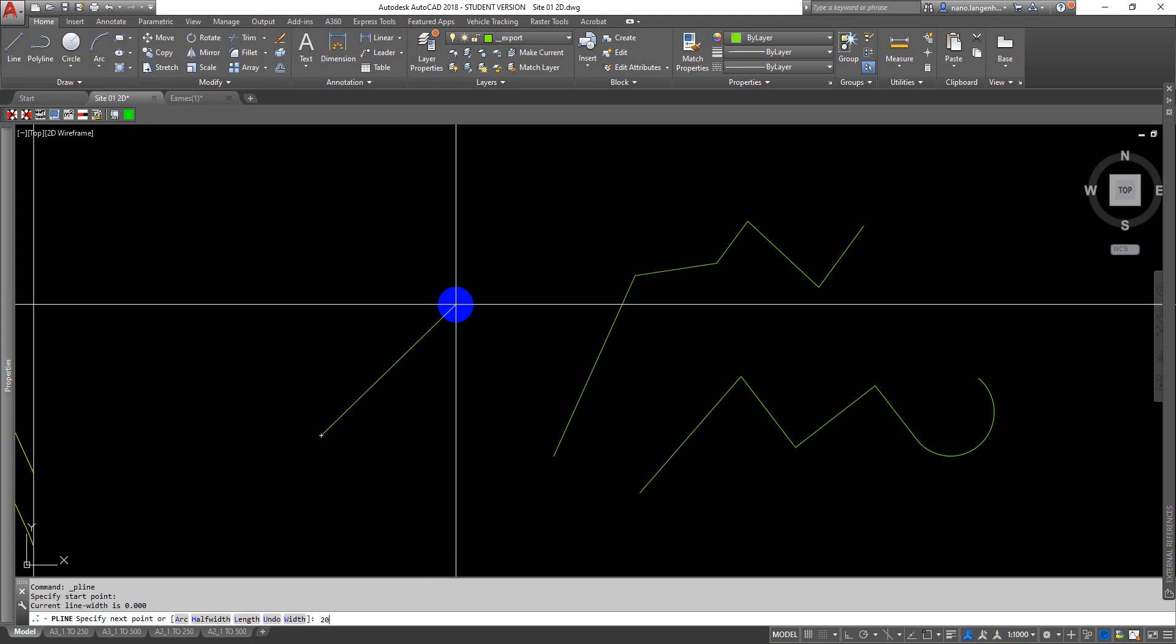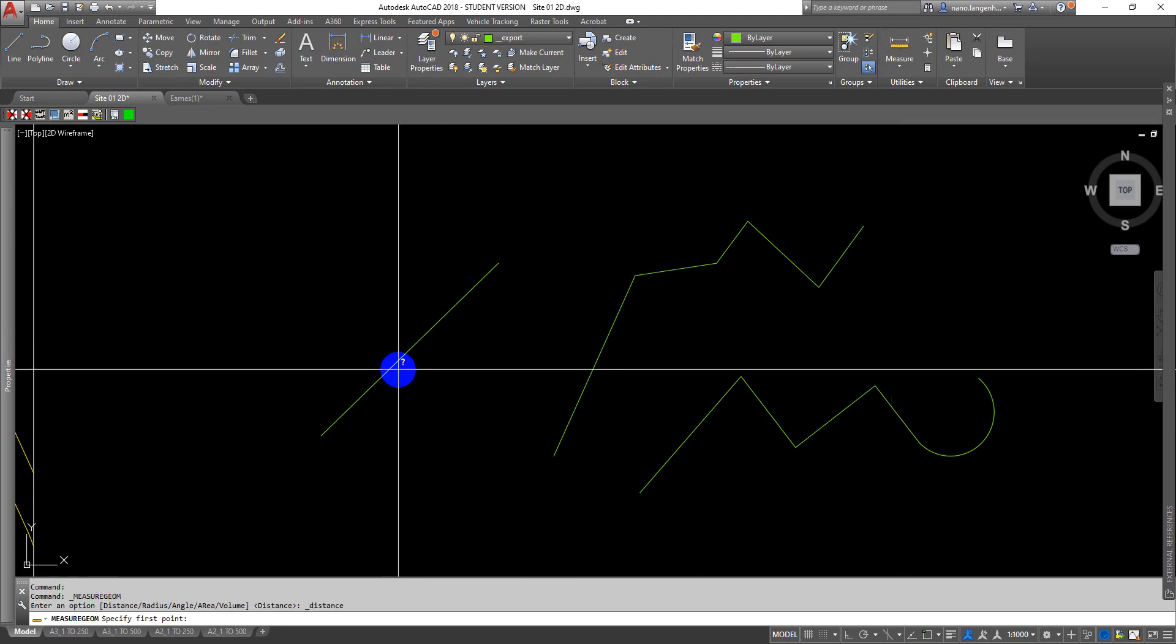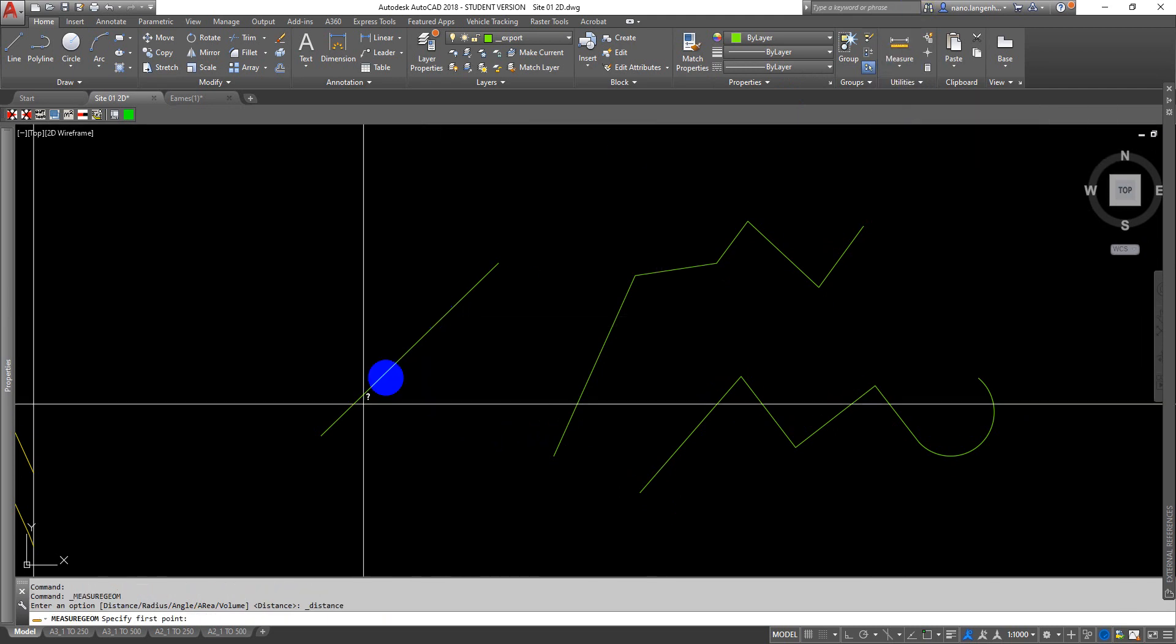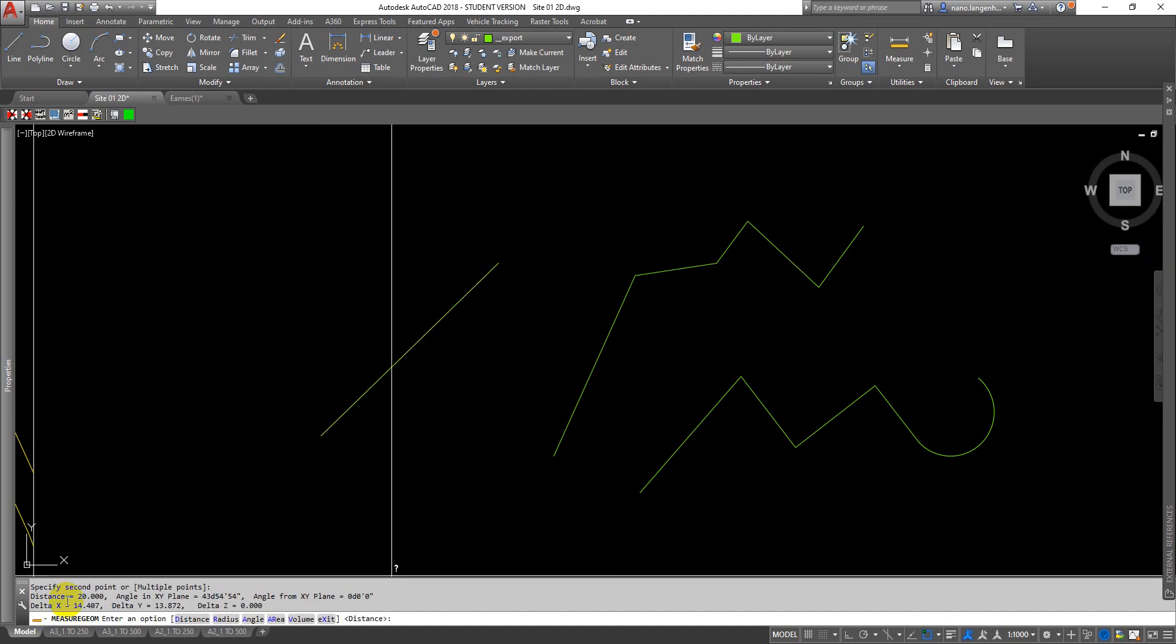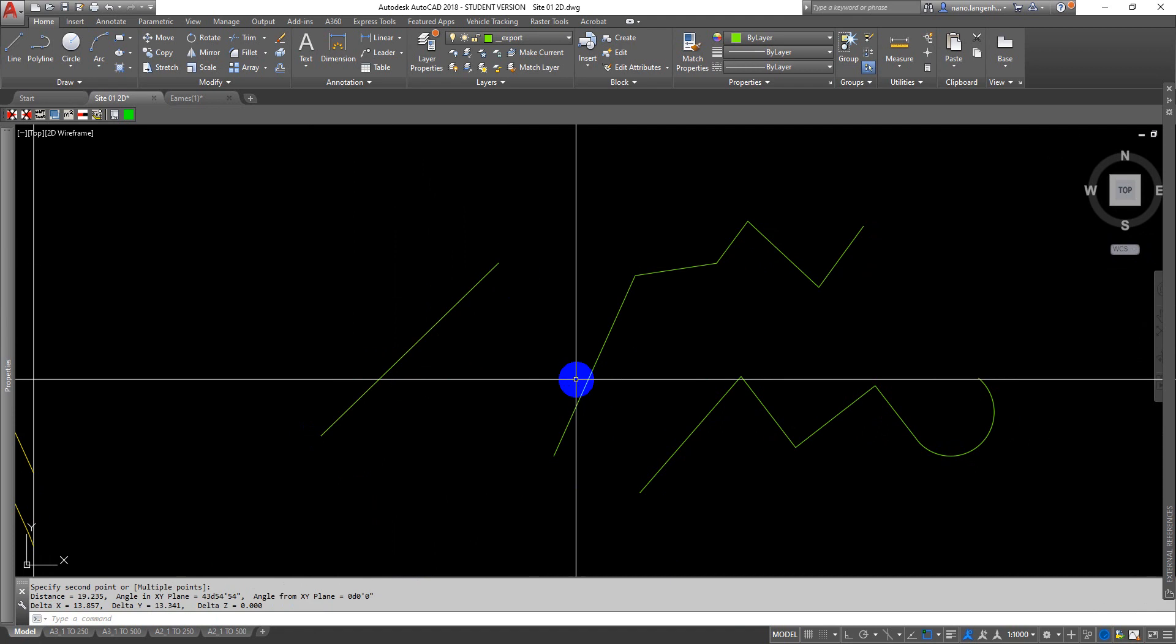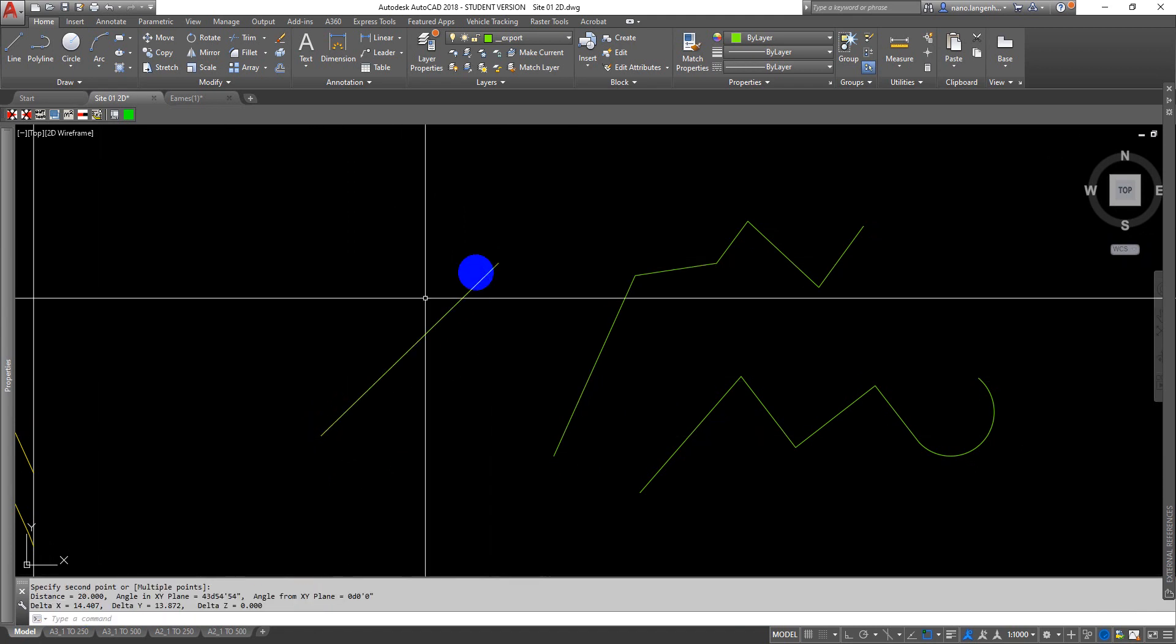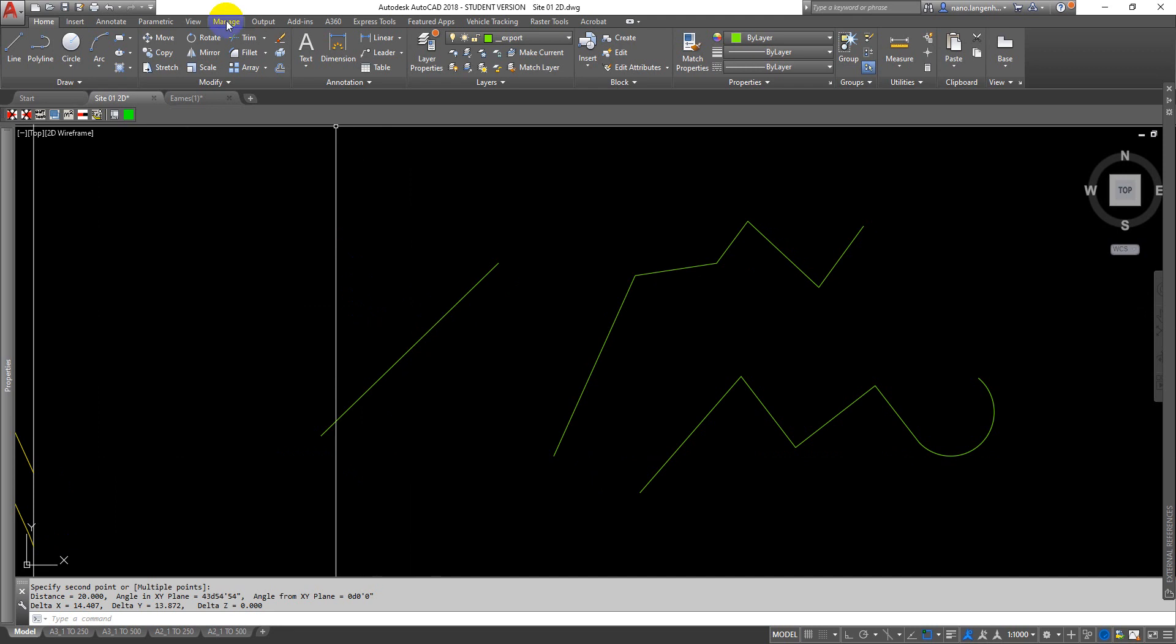Let's say I want a 20 meter long line. I'm going to type 20 and that's now drawn me a 20 meter long line. I can measure it using this measure tool, and it will say distance is 20.